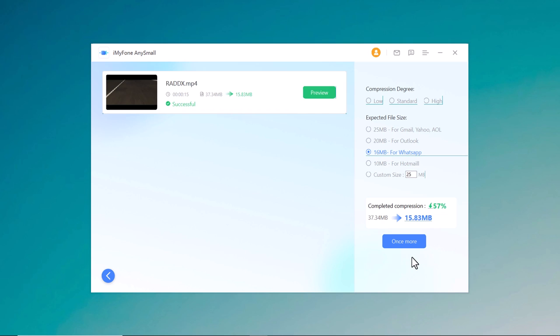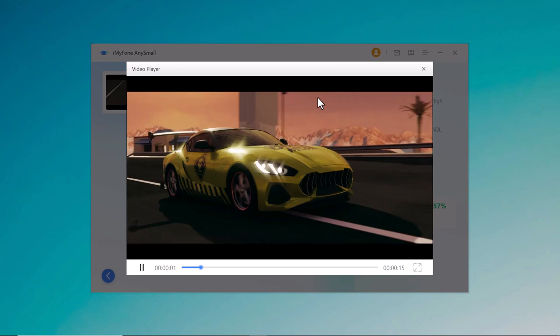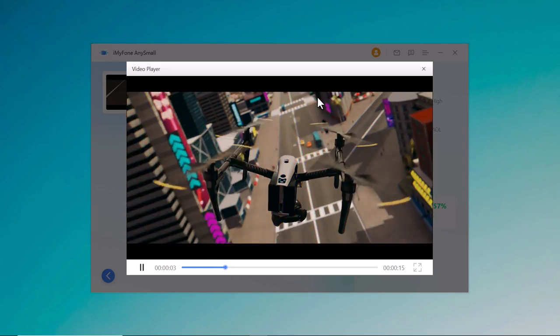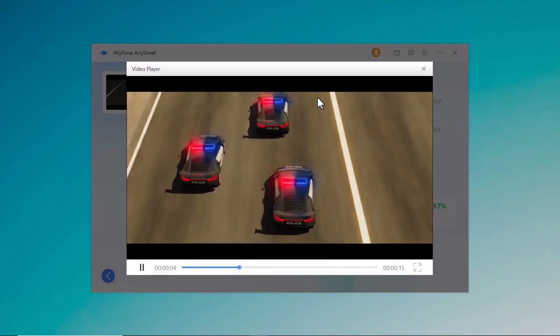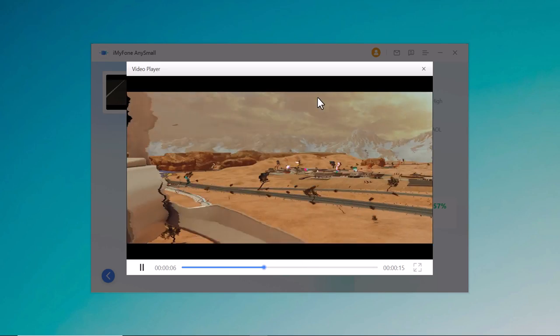So when the compression is complete, it will automatically save the compressed video for you. You can click preview to preview the compressed effect. You can see the video quality is still awesome.